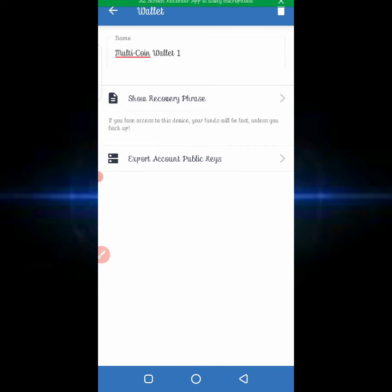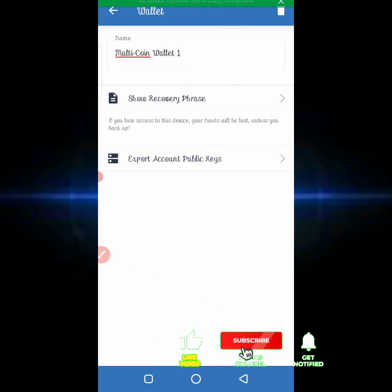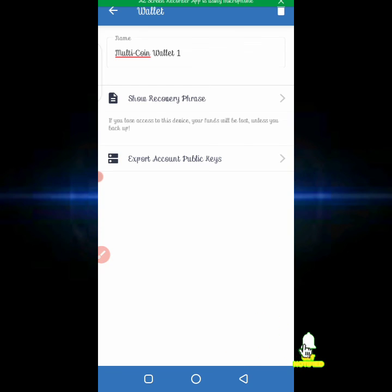With the 12-word recovery phrase on screen, you can copy it or screenshot it and send it to your email address, or save it in Google Drive. Sometimes if you write it down you can't find the piece of paper later, so I'd advise you to save it electronically so that if you lose your phone or delete the application, you can still retrieve your recovery phrase.